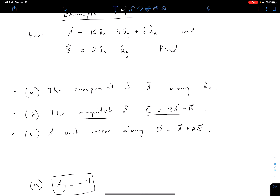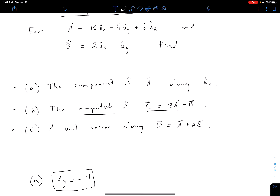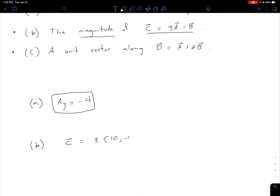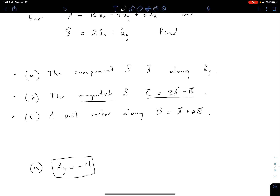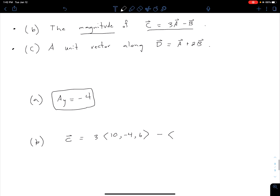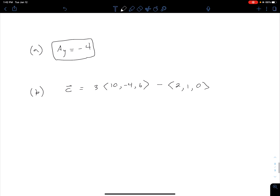For part B, vector C equals 3 times vector A, which is (10, -4, 6), minus vector B, which is (2, 1, 0) — where 0 in z is implied. We apply scalar multiplication first, so 3 times A gives us (30, -12, 18), and then we subtract B which is (2, 1, 0).